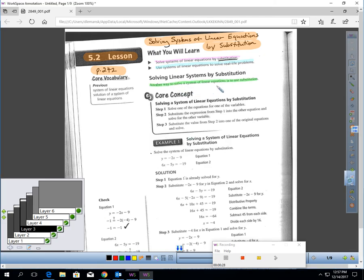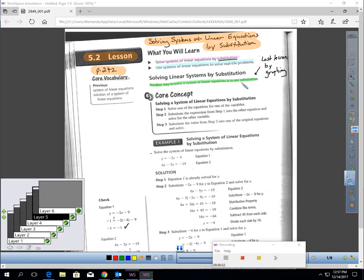Another way to solve a system of linear equations is to use substitution. In the last lesson, you learned how to solve by graphing. Graphing has good points and bad points. The good point: you can see the picture, see where the lines cross, and it gives you the solution. The bad point is you have to take out graph paper and it takes time to graph it. Substitution can be a much quicker method — just a paper and pencil method of writing an equation and solving it.